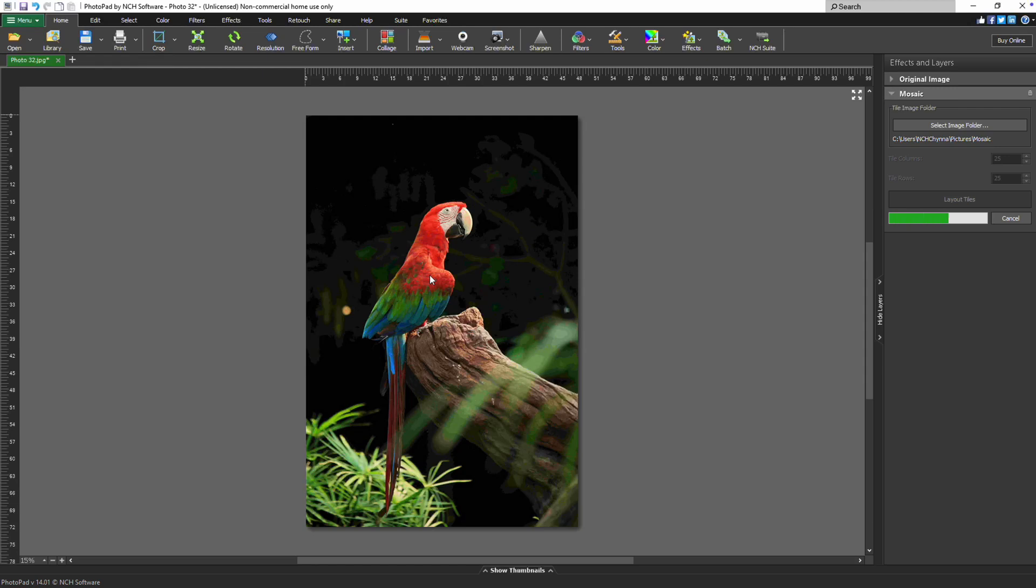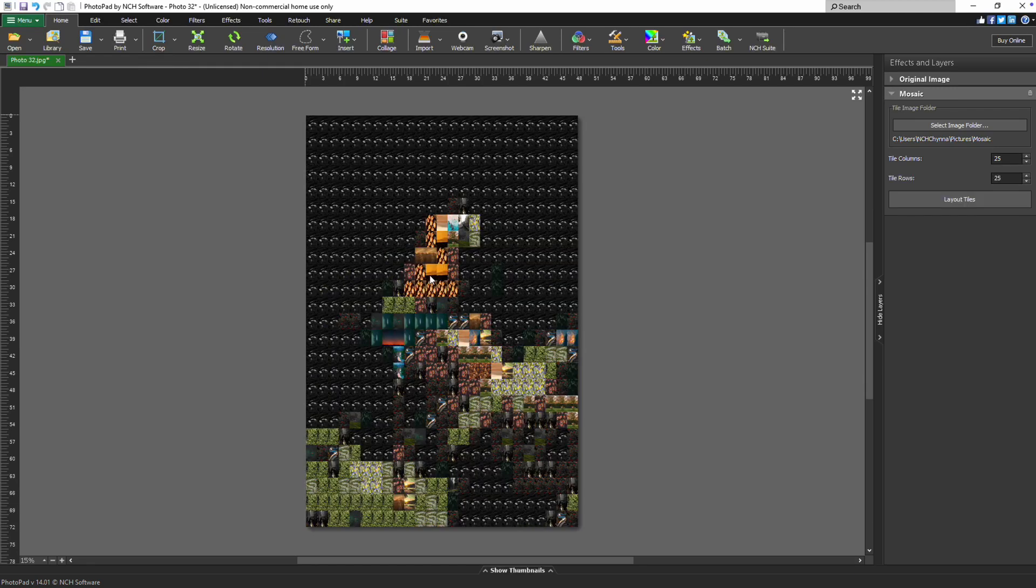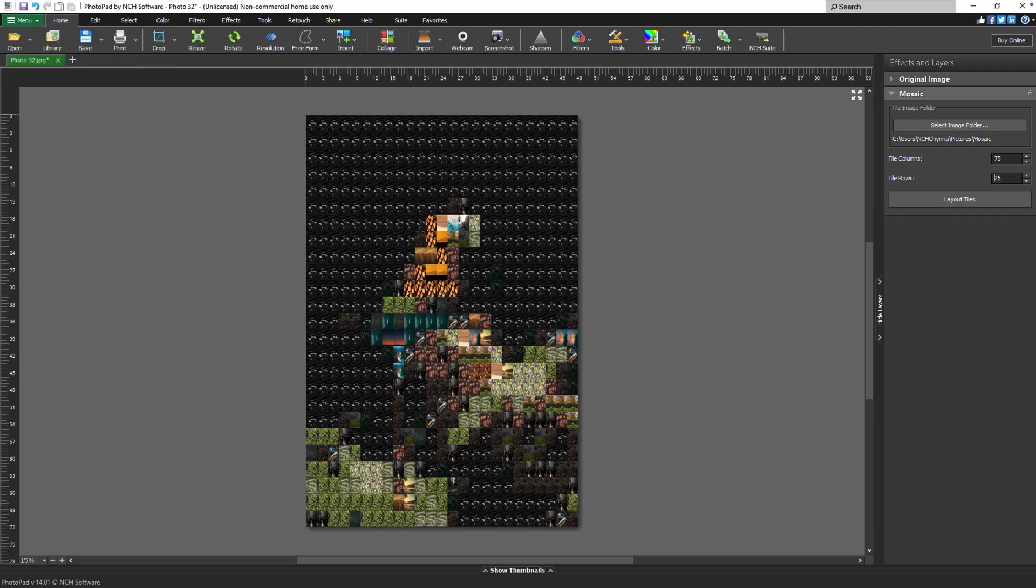Next, adjust the Tile columns and Tile rows settings. These determine how many tiles are used to recreate your image. More columns and rows will yield a finer, more detailed mosaic, while fewer will result in larger tiles and a more abstract look. If you want the mosaic to resemble your original image, opt for higher numbers.